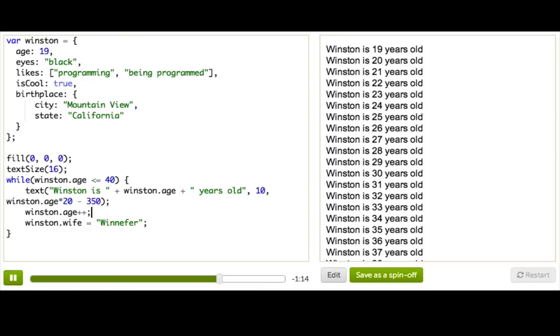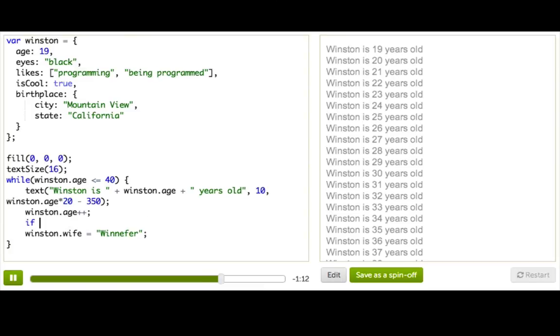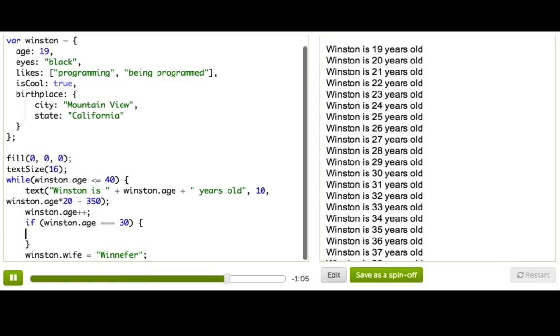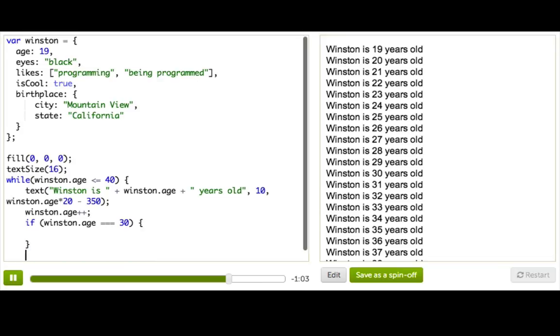Great, but we only want him to have this wife when he's at a good marrying age. So we'll say equals 30, and we'll move that inside here. Great.